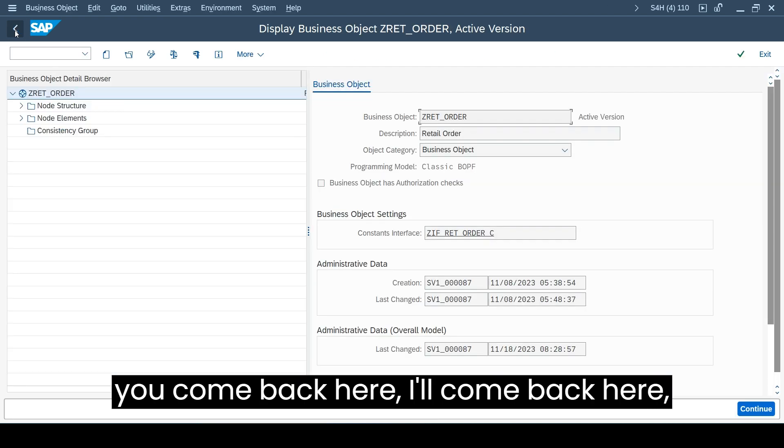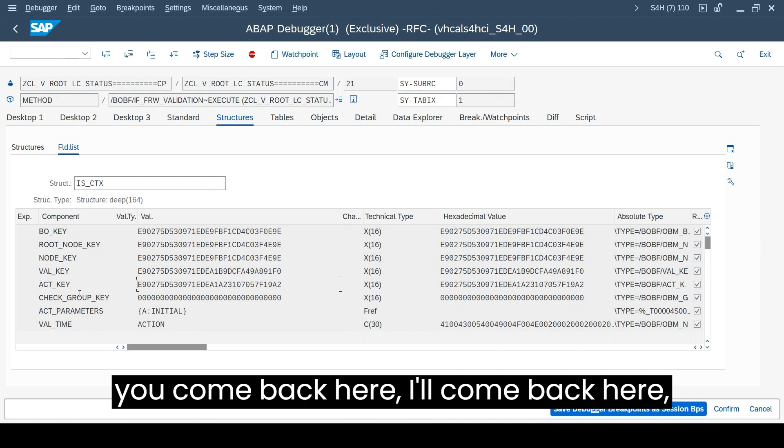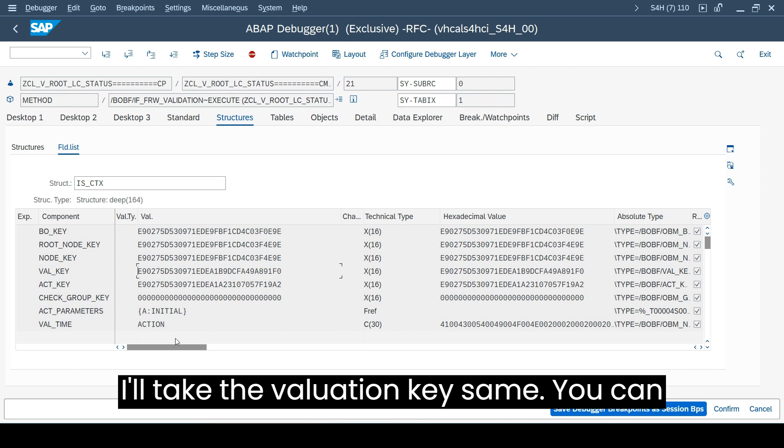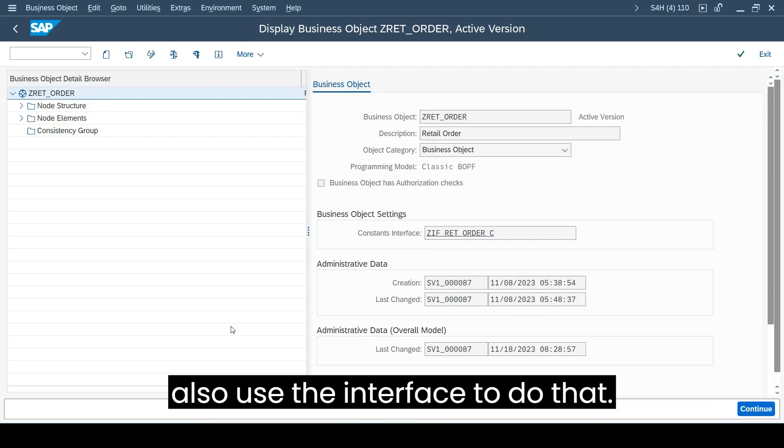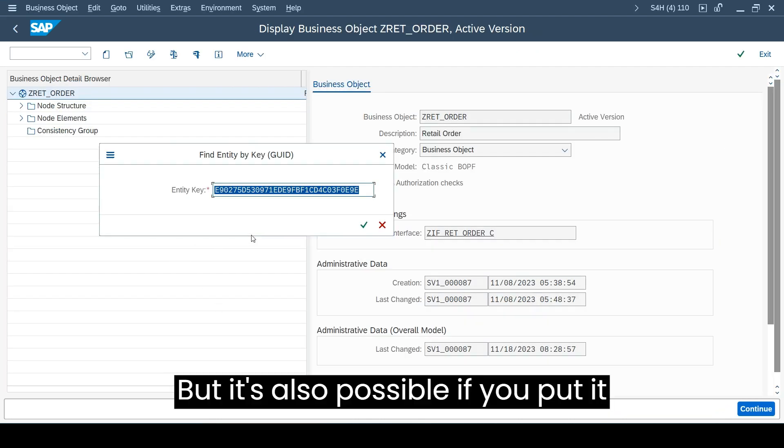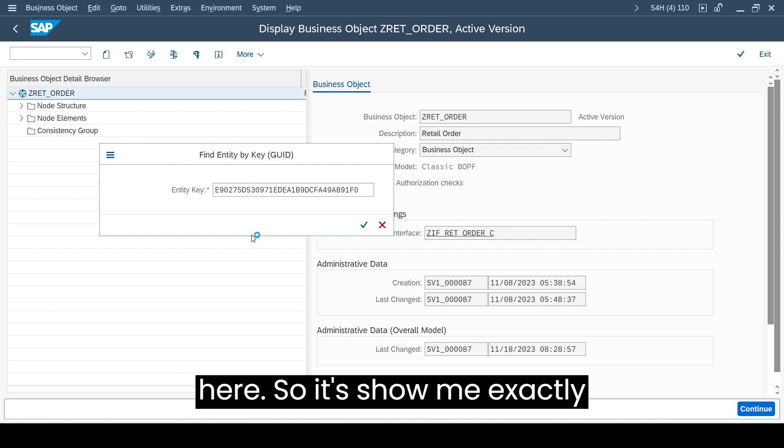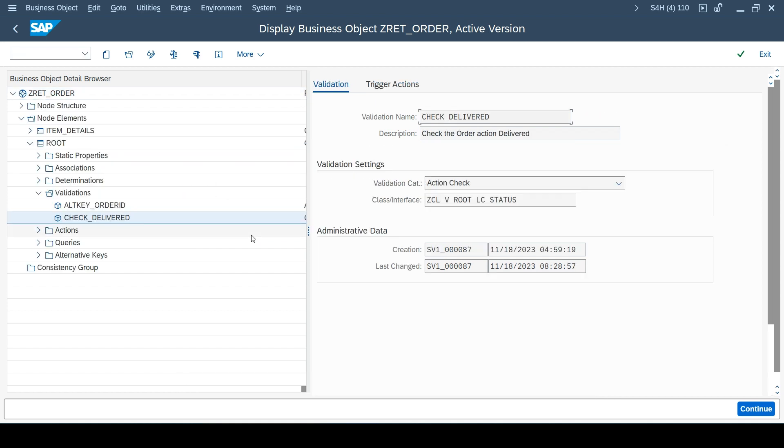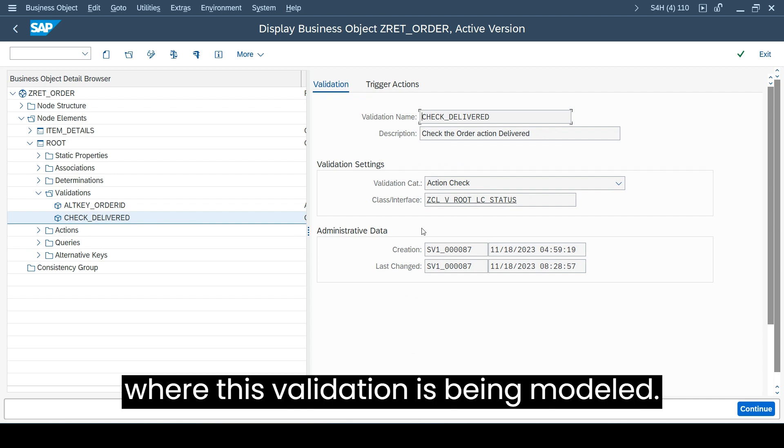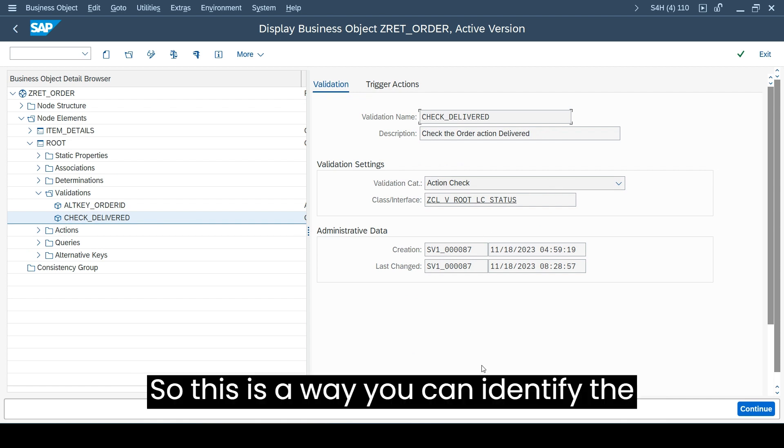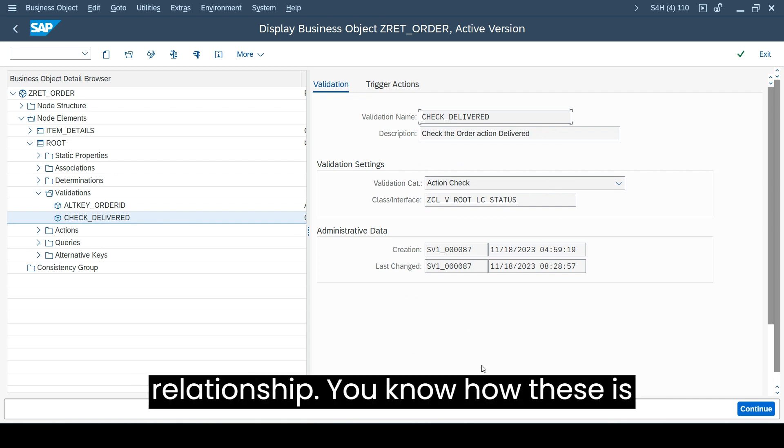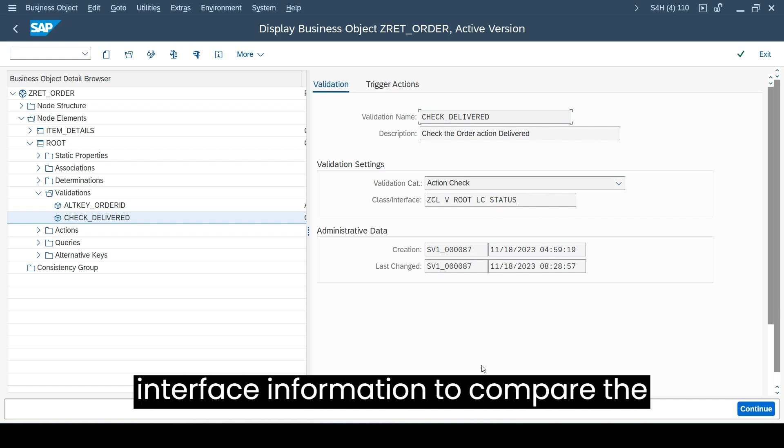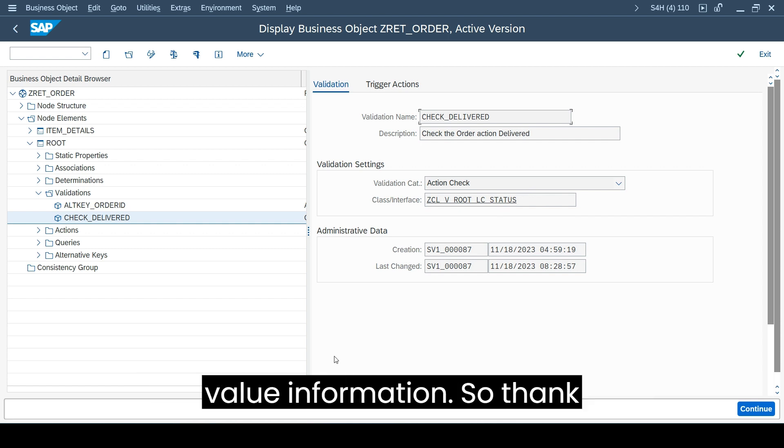The same way you can also find your validation, where that is modeled. I'll take the validation key. The same you can also use the interface to do that, but it's also possible if you put it here. It shows me exactly where this validation has been modeled. This is the way you can identify the relationship, how this context key is working with your interface information to compare the value information. Thank you.